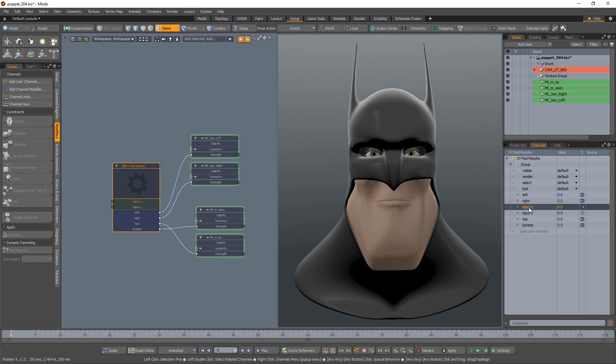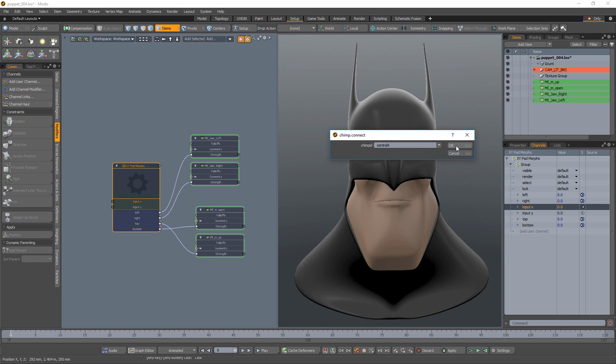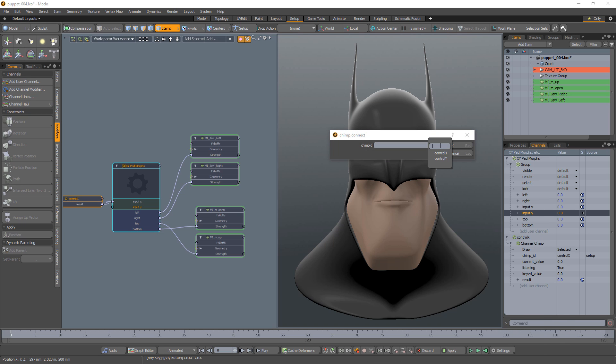Right-click on Input X, choose Connect to Chimp, and choose Control X. Right-click on Input Y, choose Connect to Chimp, and choose Control Y.